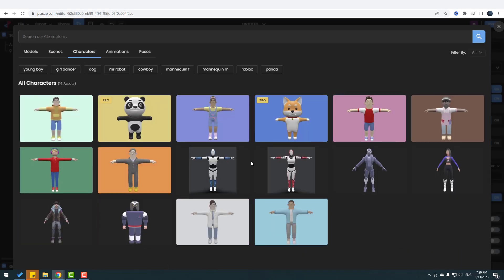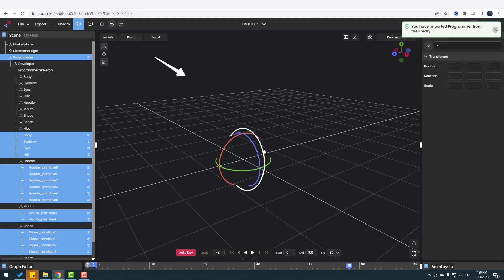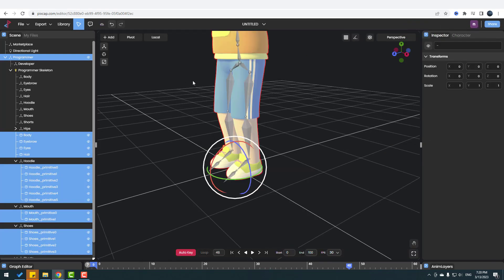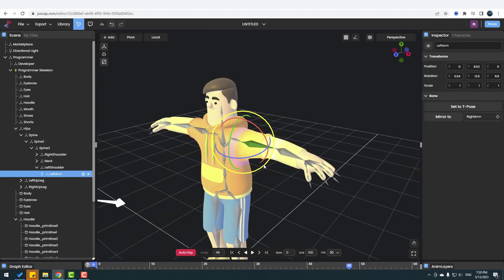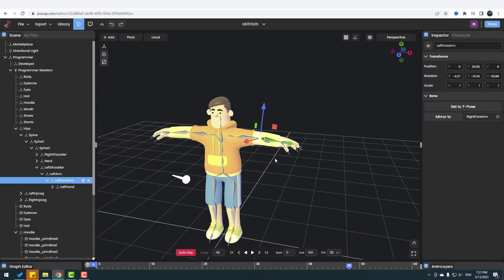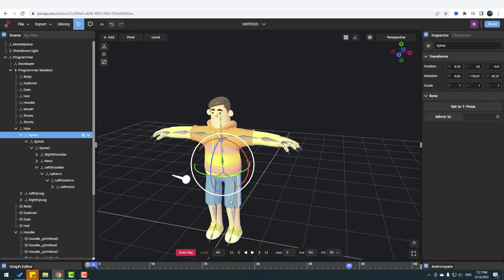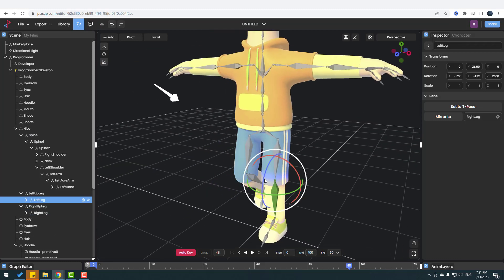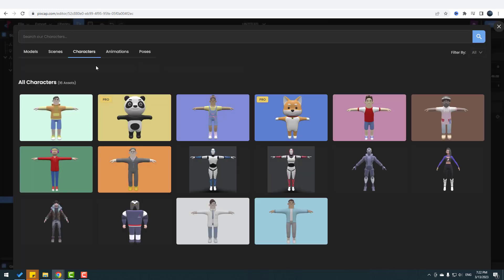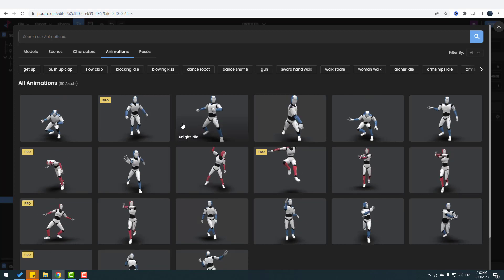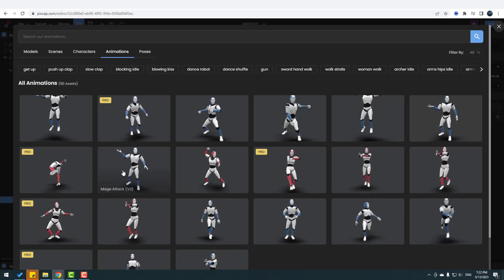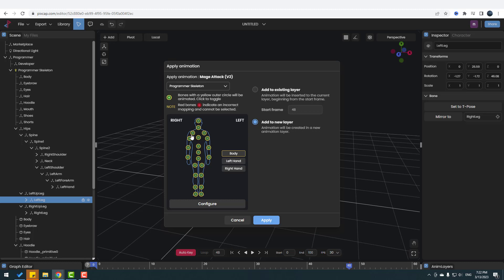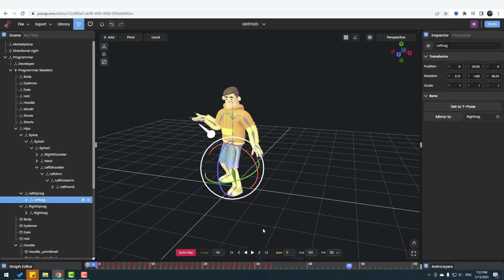Let's go to the library and use a character. I want to use this character — this is a rigged character. Let's select the rotate tool. Now let's go to the library again, go to animations, and use this animation. We can see the rigging on the left hand. Let's click Apply and then click Play.